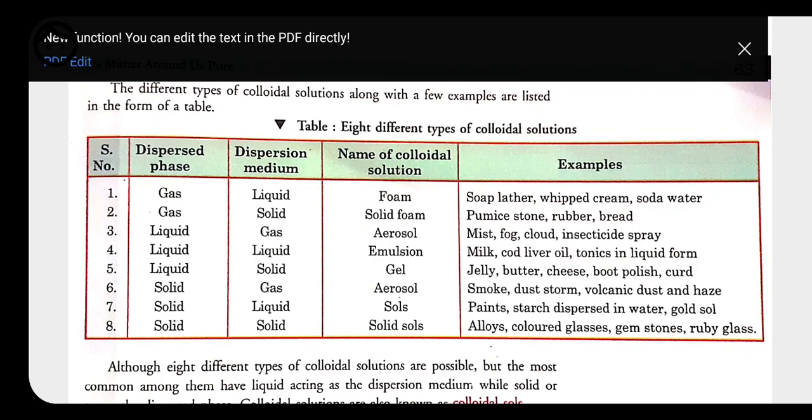Second type: gas dispersed over solid — called solid foam. Example: a sponge, where gas is present in the small holes of the solid material. Other examples include pumice stone, rubber, and bread.